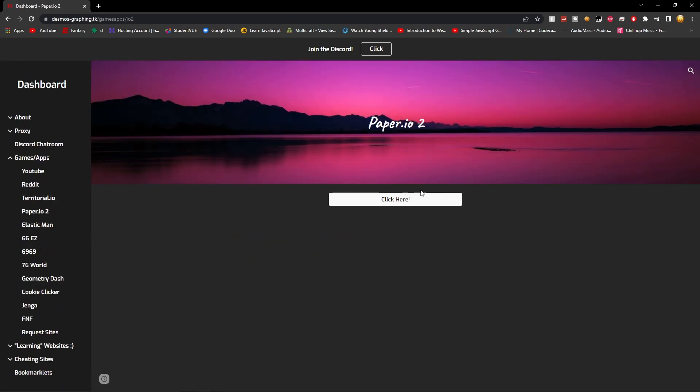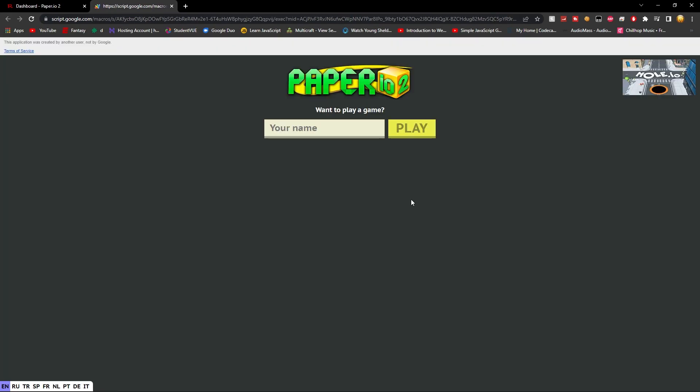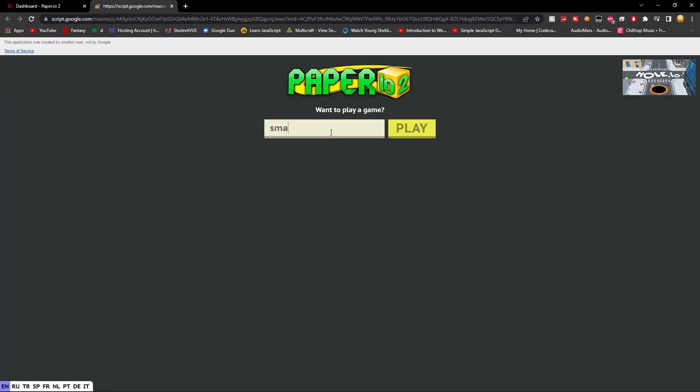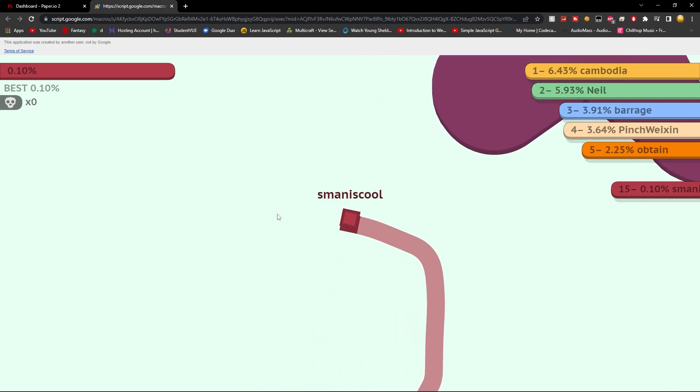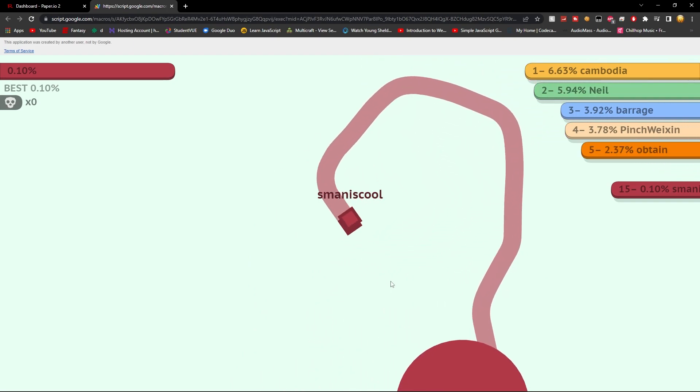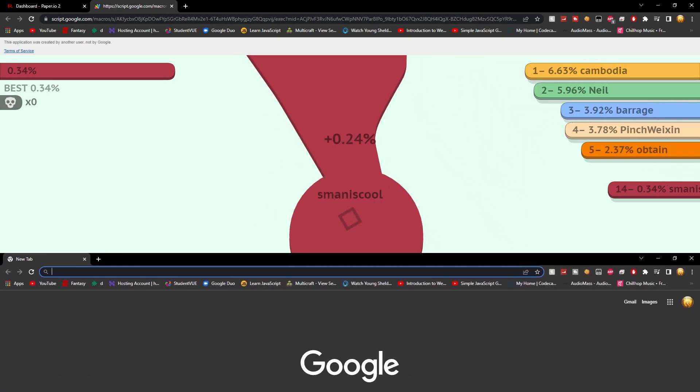Like Paper 2.io. Let's see. Yes, look. It's like the actual thing. This is actually so crazy.